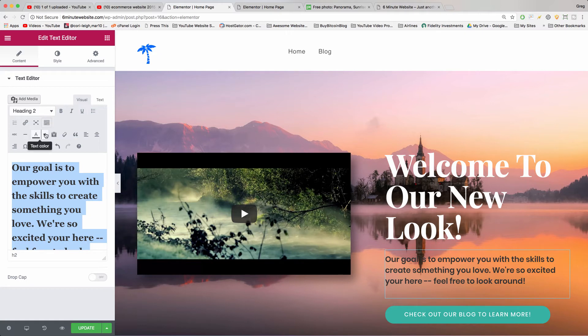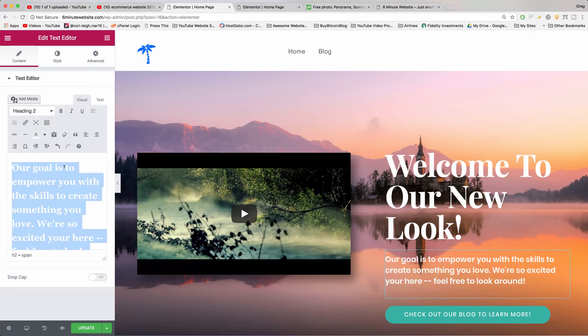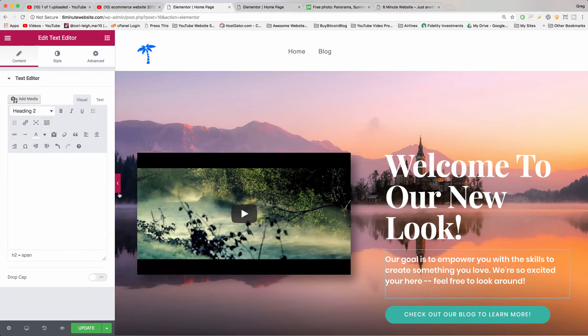We can also change the color right here in this window. Just make sure to click on the A and the drop-down area. Choose a color and select it. Now let's try and update and see how it looks.